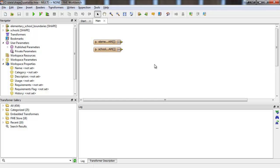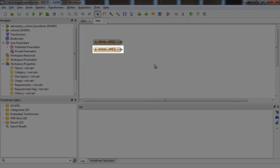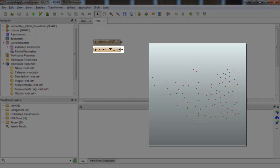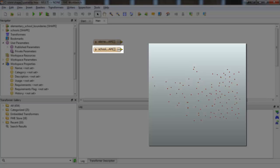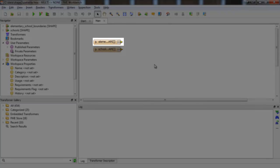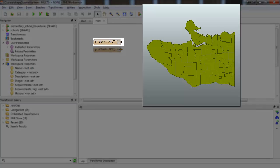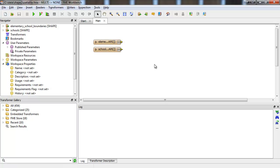I have two shape datasets. One of them contains points representing the schools in Vancouver, and the other contains polygons representing elementary school boundaries.